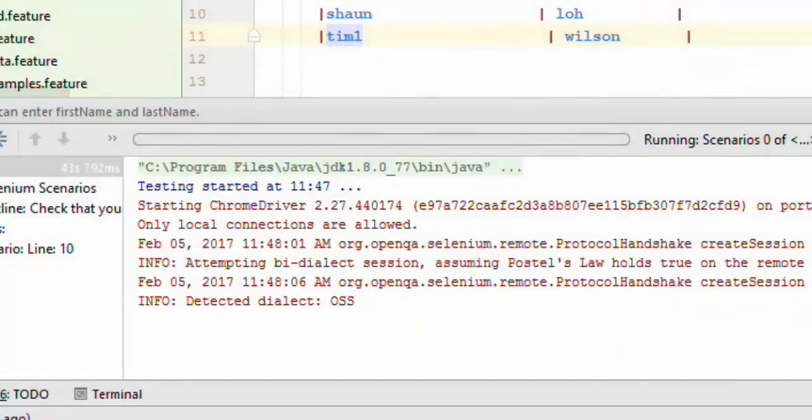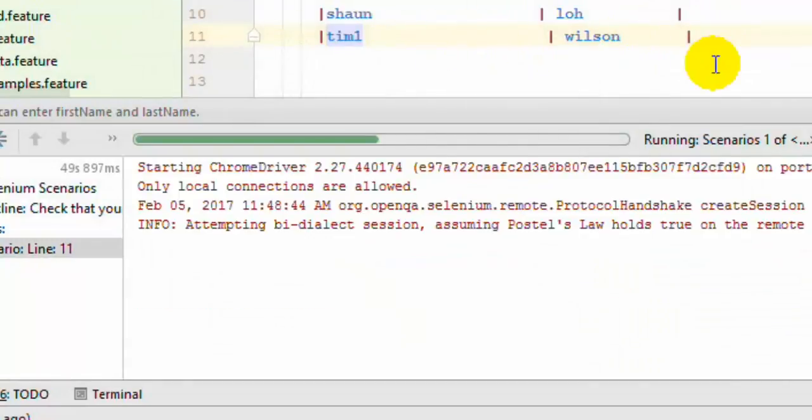Then it closed the browser and will run the second time for the second row. Depending upon how many rows are there in the example section, the scenario will be executed that many times.